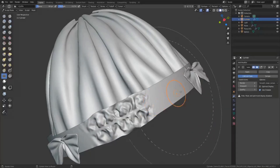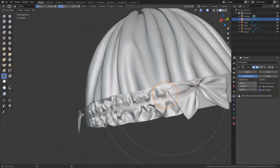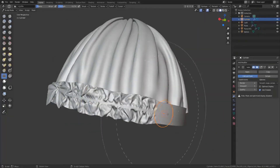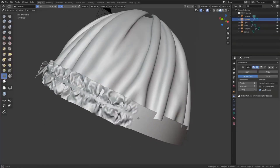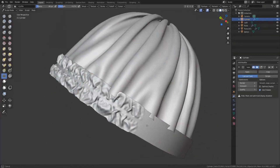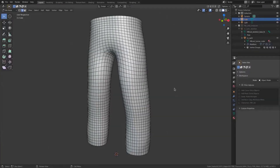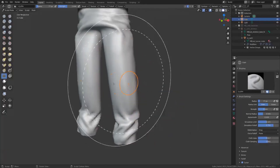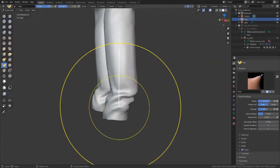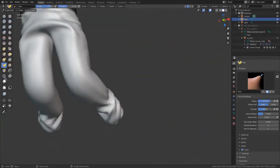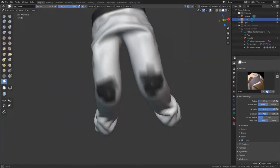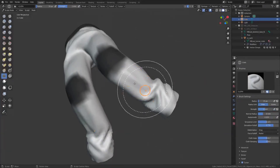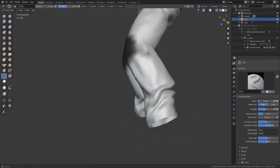With every update coming to the Blender sculpting tools, we continue to get amazing tools for our daily sculpt. Today we have a brand new tool that has to do with clothes sculpting, and it comes with a couple of exciting features. We're going to take a look at this tool and share some tips and things you need to know before you start playing with it.